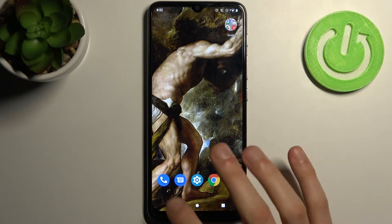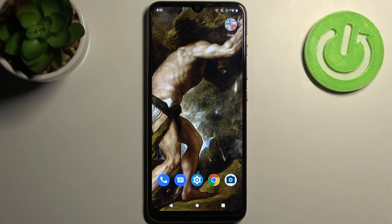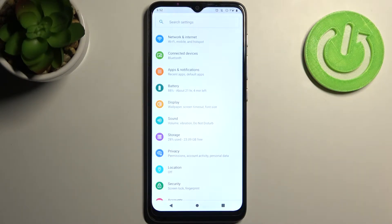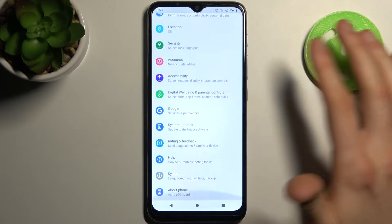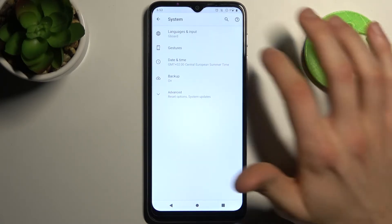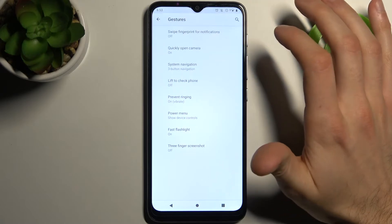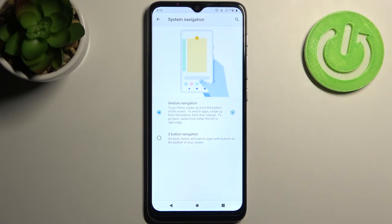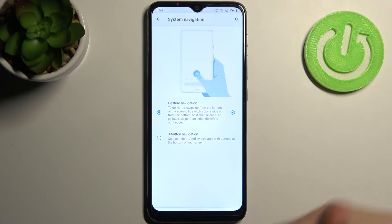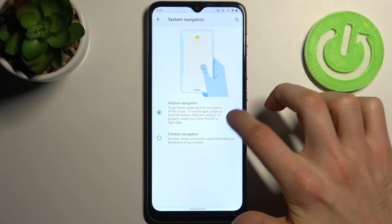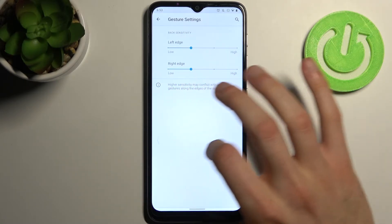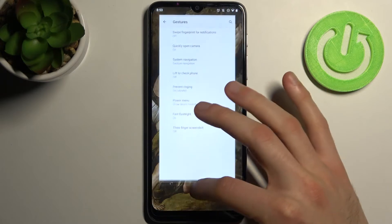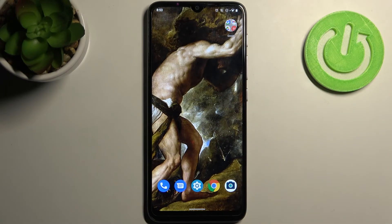We currently have three-button navigation, but if you want to switch to gesture navigation, open Settings, go to the System section, then Gestures, then System Navigation, and select Gesture Navigation. Now you can navigate with gestures without these old-fashioned buttons.